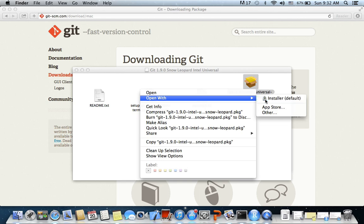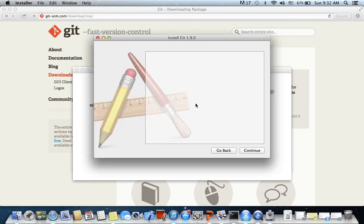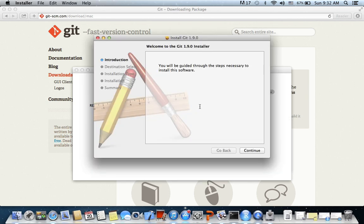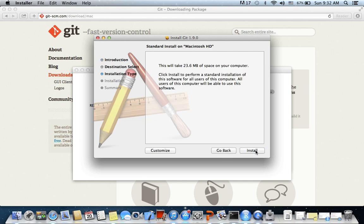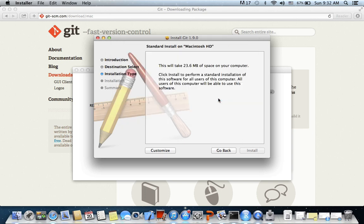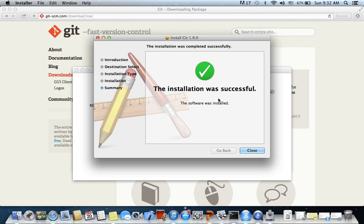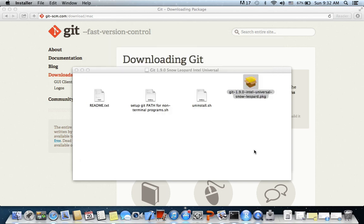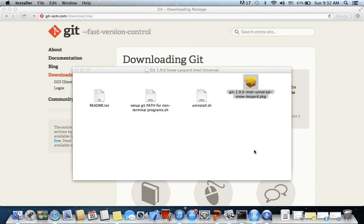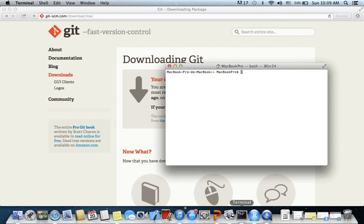Click on open. Just follow the instructions: continue, install. Okay, so the installation was successful.